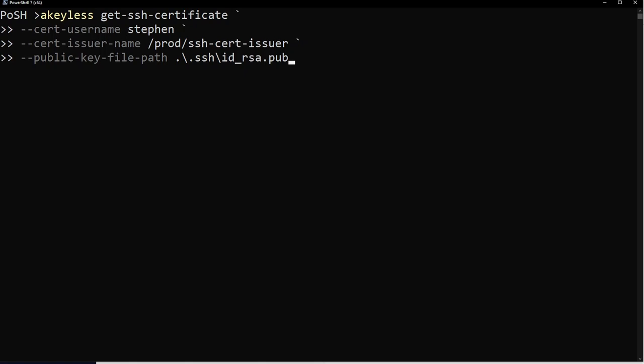I'm going to call the get SSH certificate command. I'm telling it that I want to generate a certificate for myself, for Steven. Note, this has to match the list of authorized users. So if I'm trying to get a certificate for someone else, it wouldn't work at this point. The certificate issuer name is the issuer that we created earlier, SSH cert issuer. And then finally, I'm just providing a path to my individual client public key. So remember that instead of deploying the public key to the remote server, we're going to have this signed and put into a certificate and pass that information to the remote server instead.